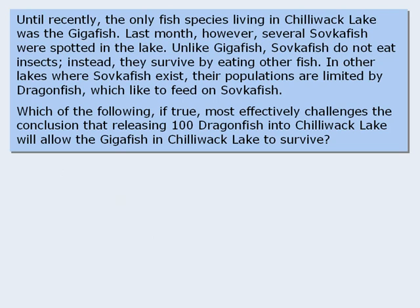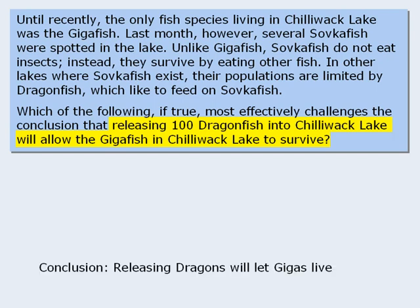As you can see, there is no conclusion in the main passage here. Instead, the conclusion can be found in the question stem: releasing 100 dragonfish into Chilliwack Lake will allow the Gigafish to survive. Here is one way to summarize this conclusion.